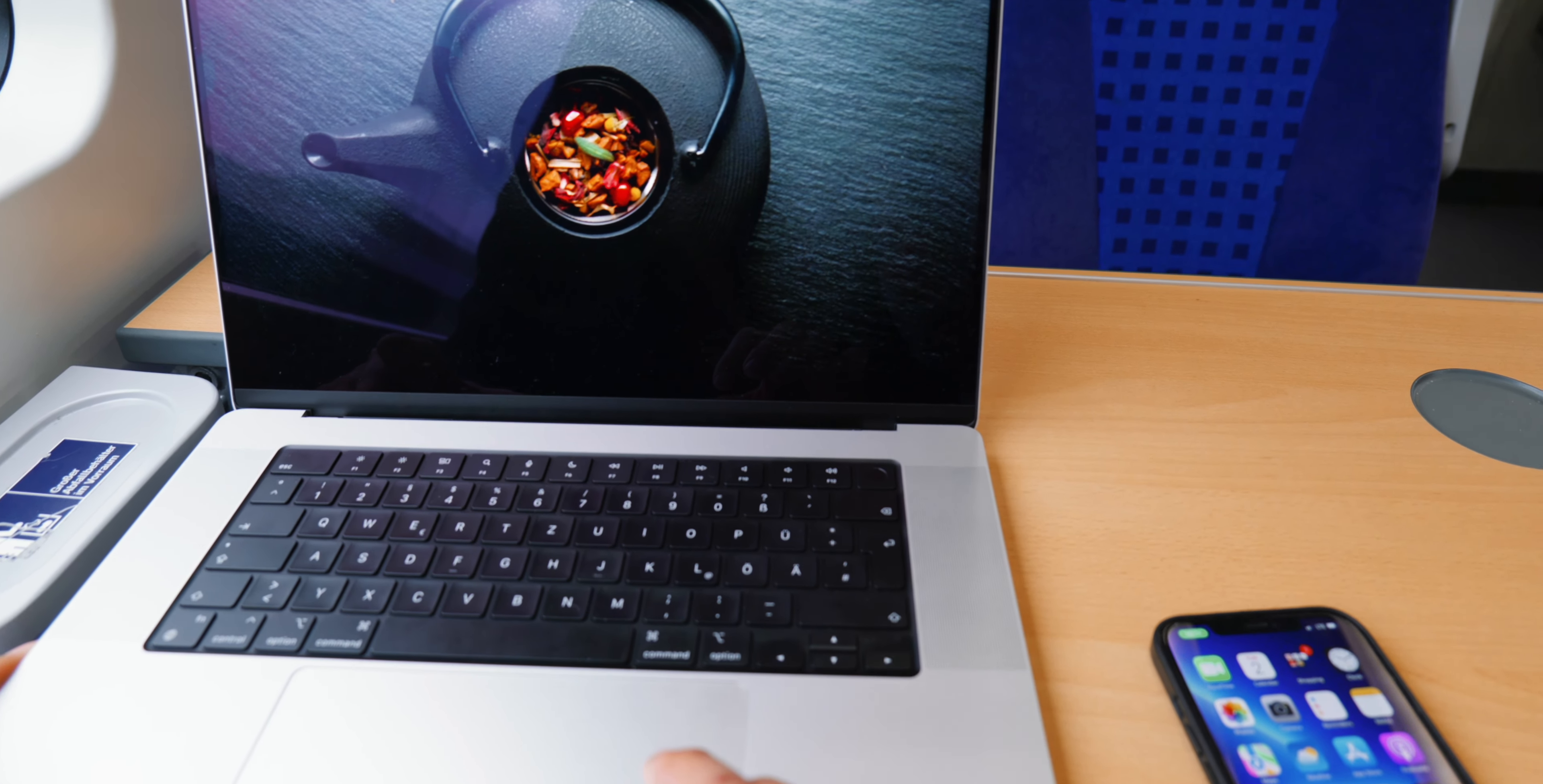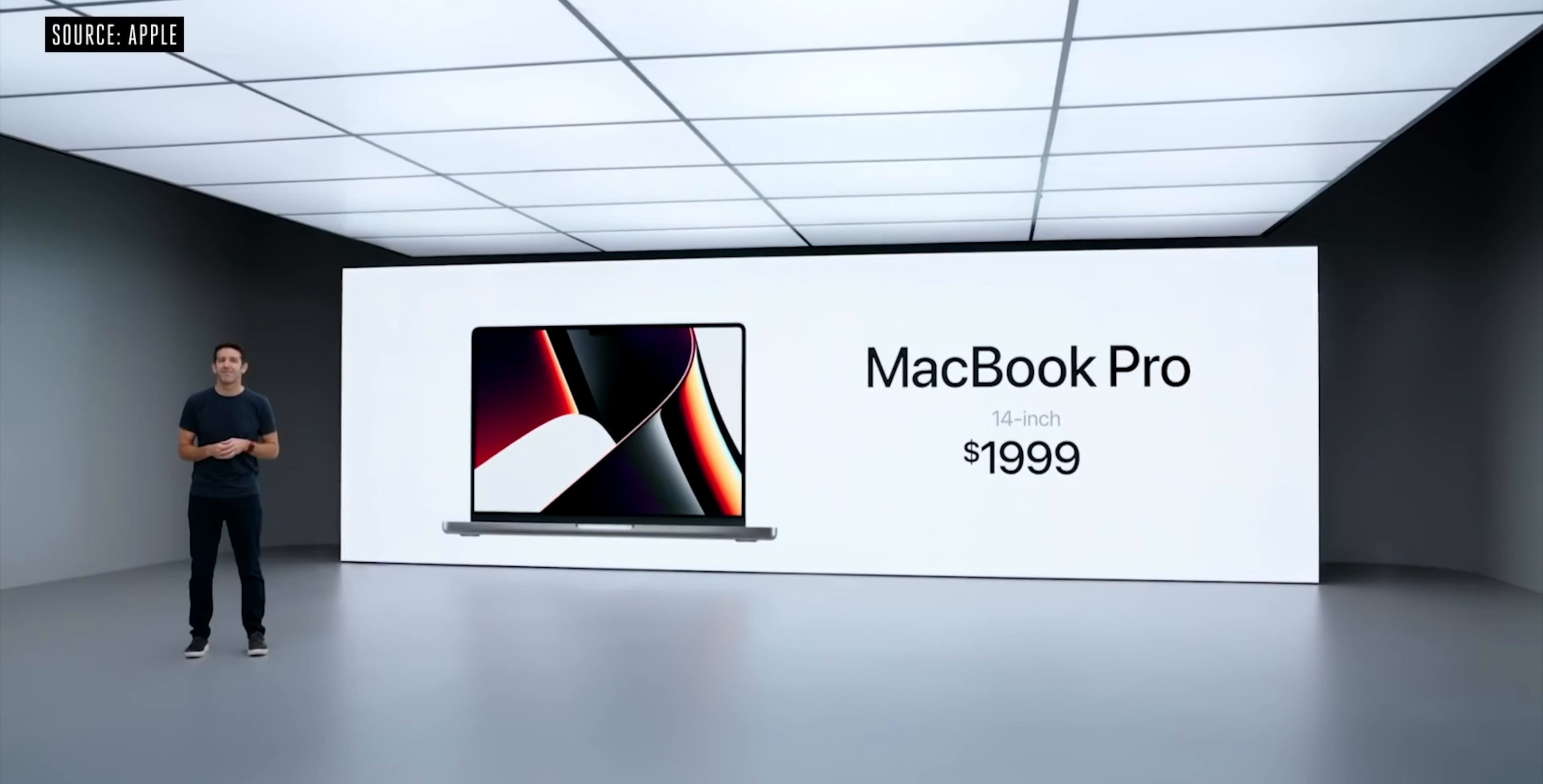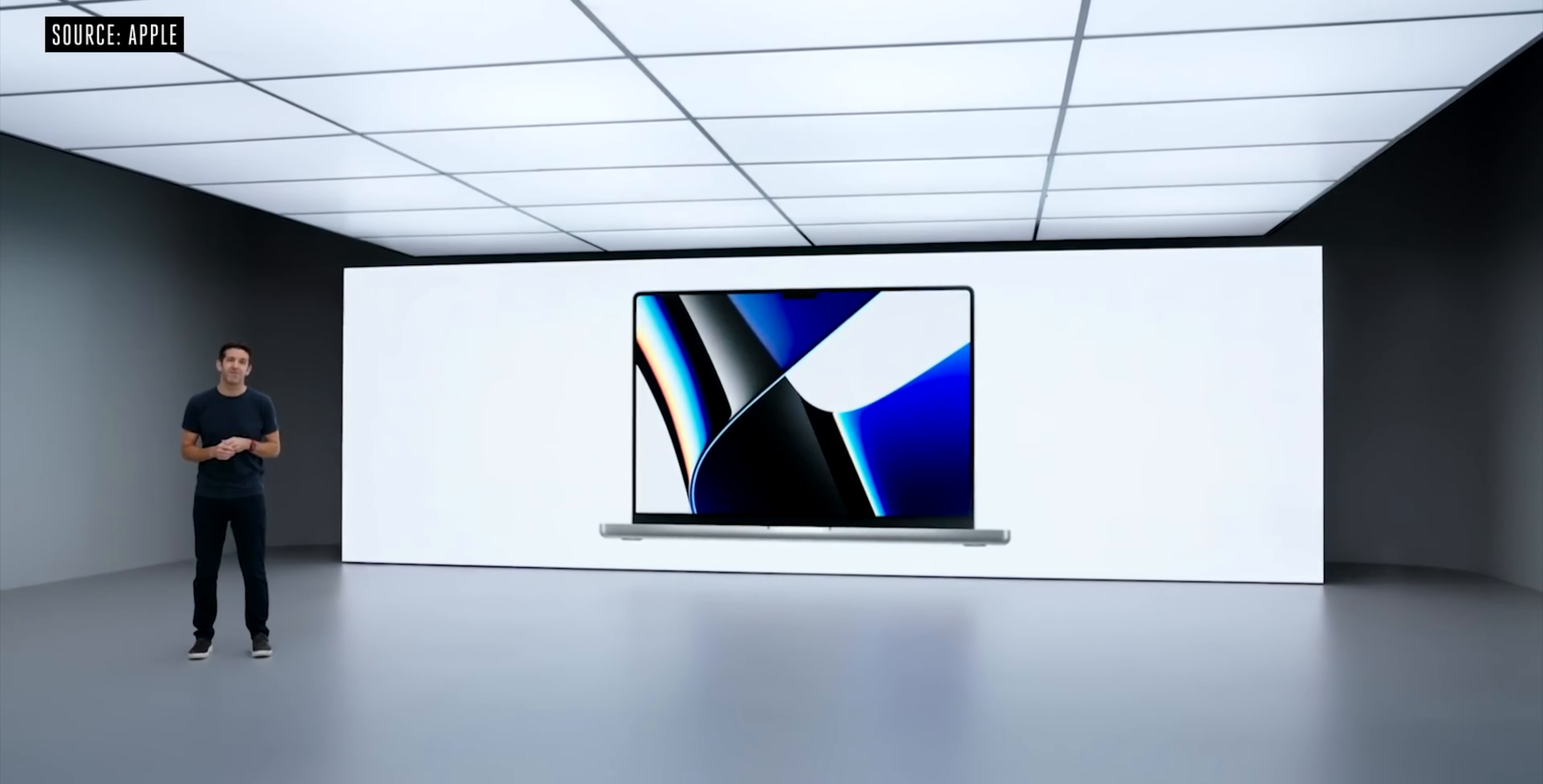But if you only need a laptop for everyday productivity, you can get a lot of laptops for less than $2000 starting price of the 14-inch MacBook Pro.